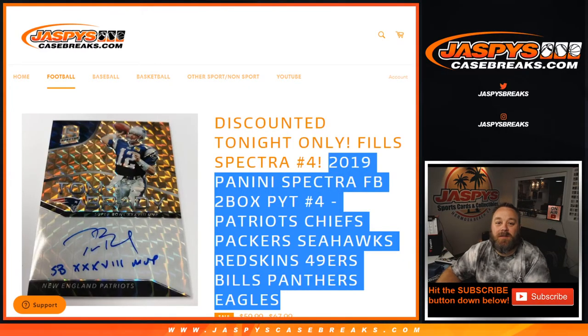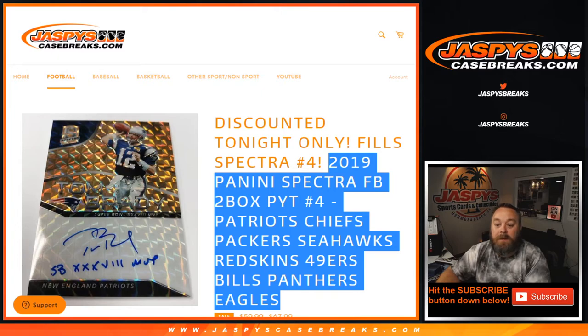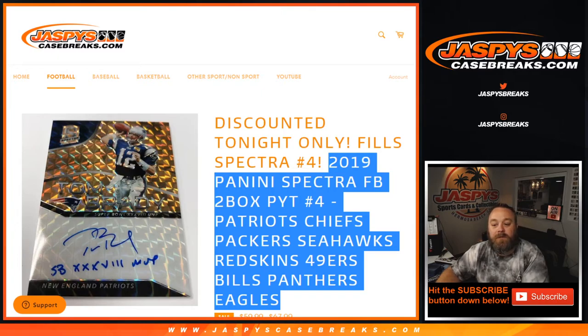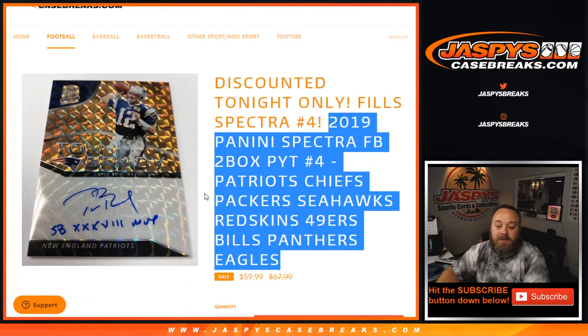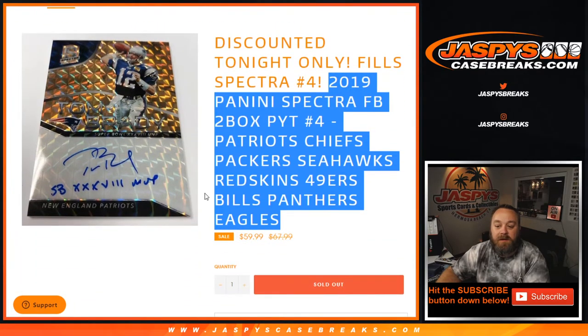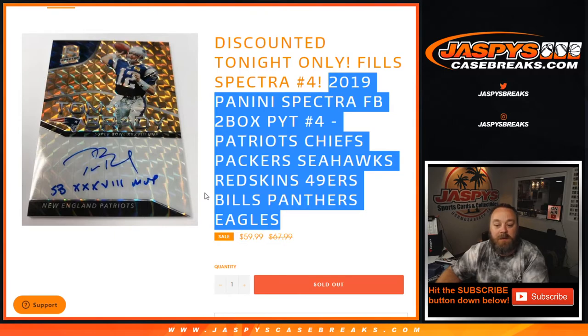Hi everybody, Sean with JaspysCaseBreaks.com, doing a random number block for 2019 Panini Spectra football. Two box, pick your team number four, for the Patriots, Chiefs, Packers, Seahawks, Redskins, 49ers, Bills, Panthers, and Eagles.